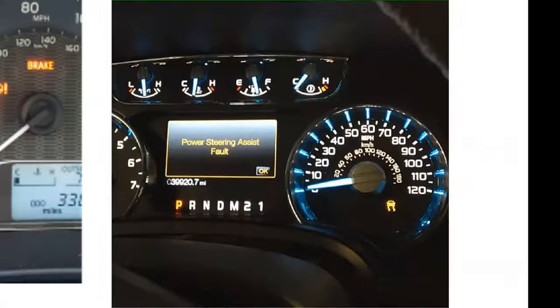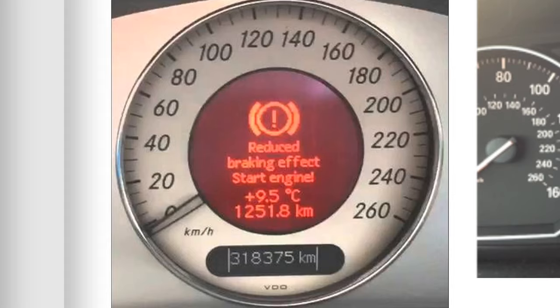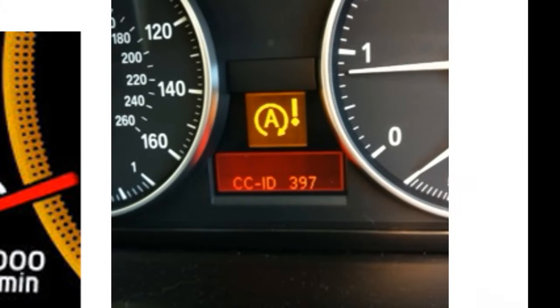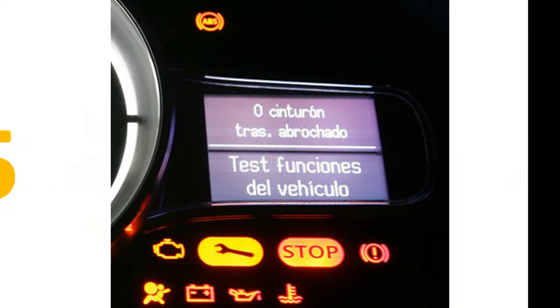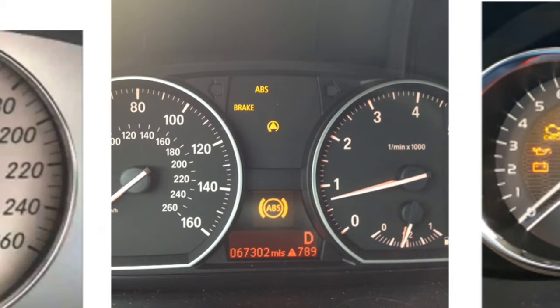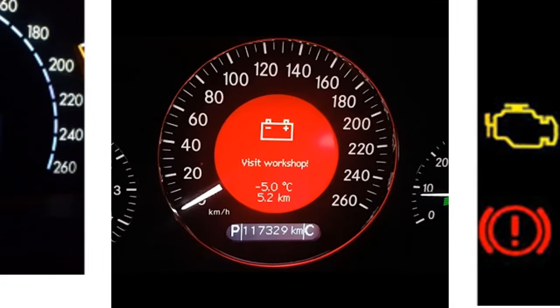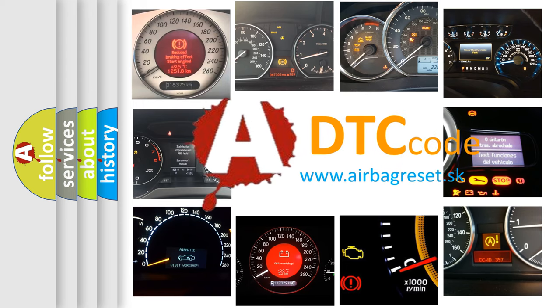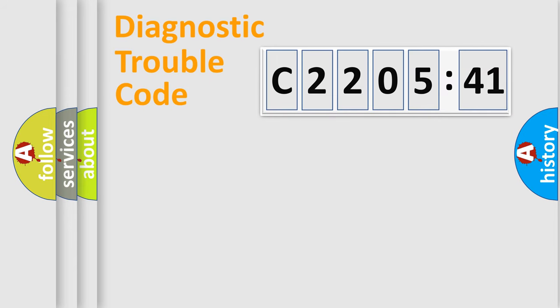Welcome to this video. Are you interested in why your vehicle diagnosis displays C220541? How is the error code interpreted by the vehicle? What does C220541 mean or how to correct this fault? Today we will find answers to these questions together.